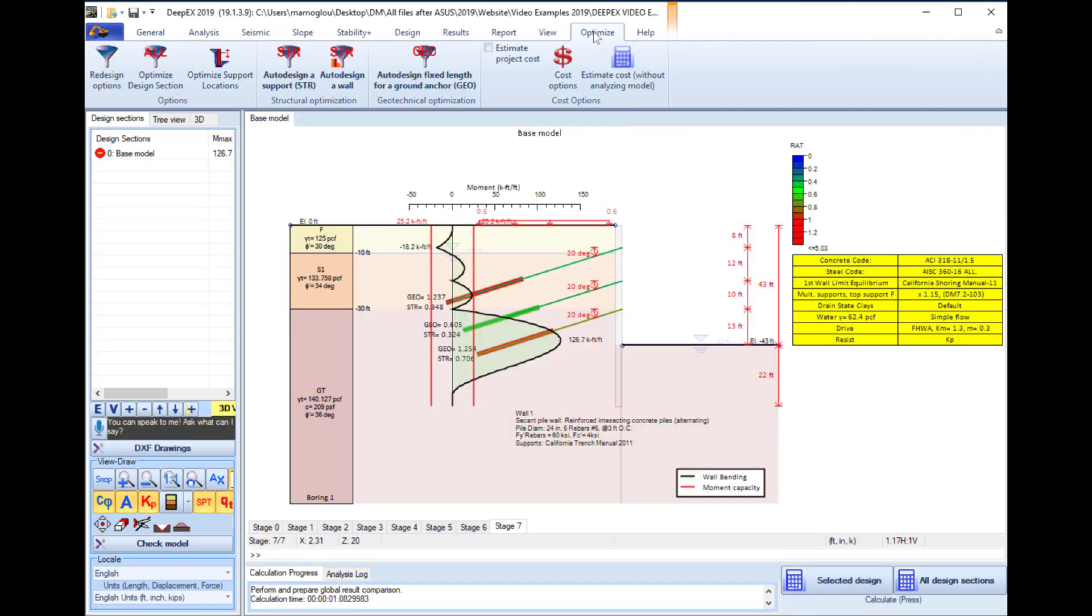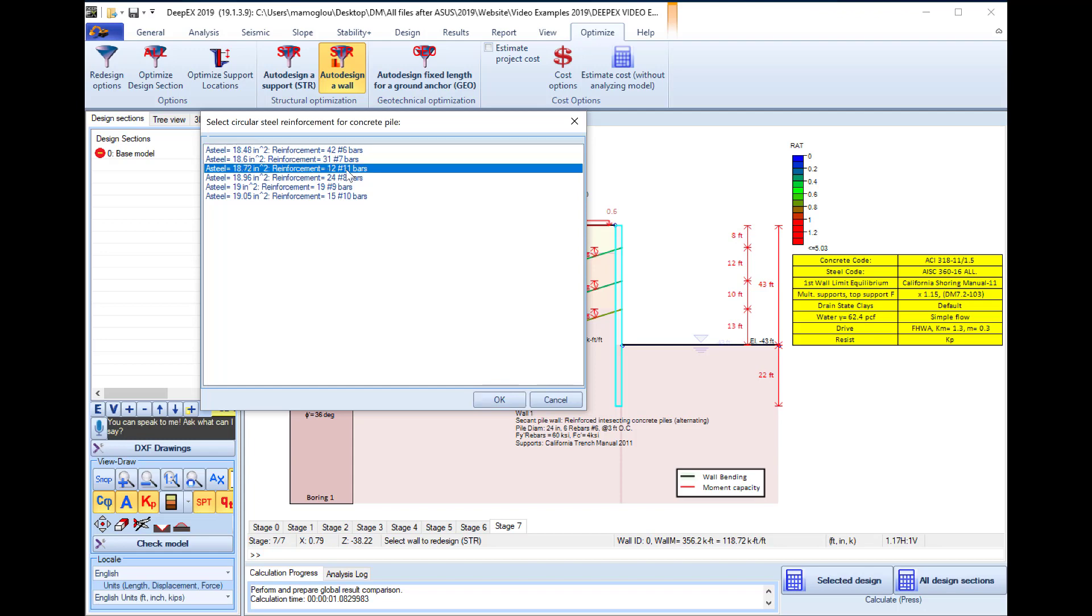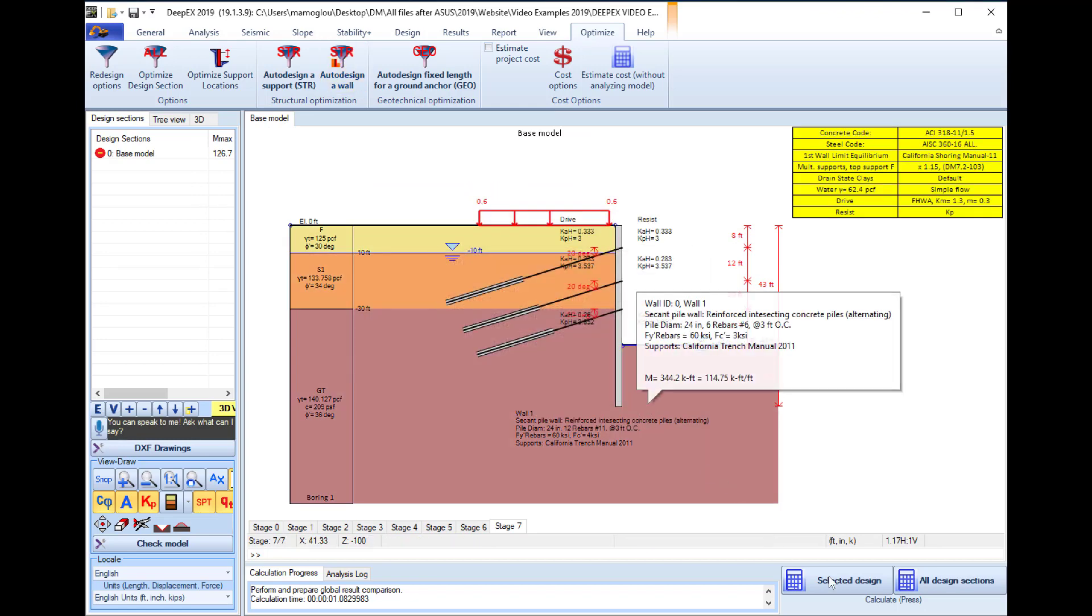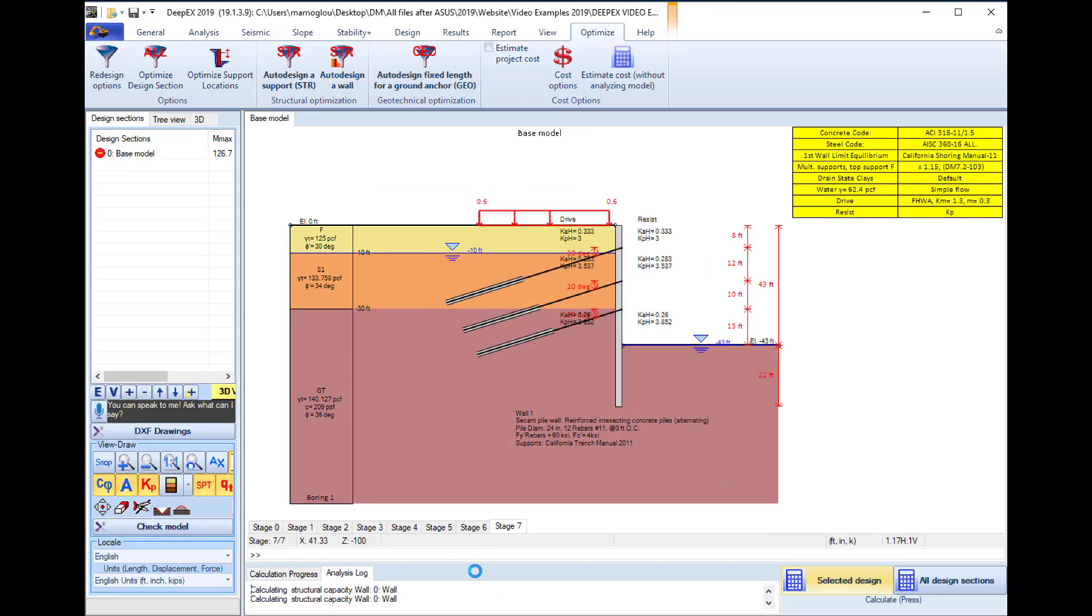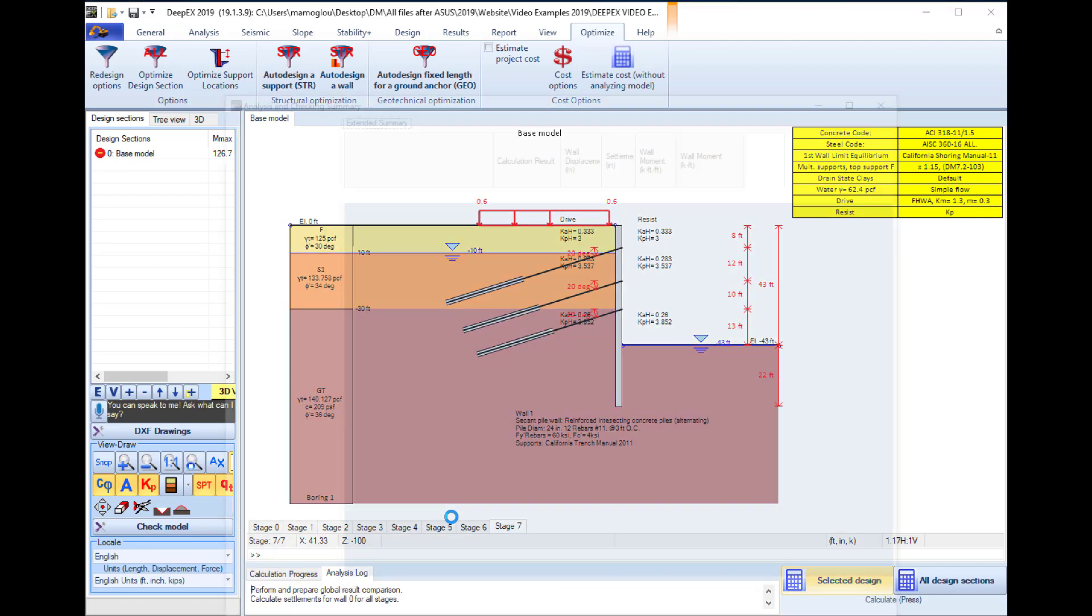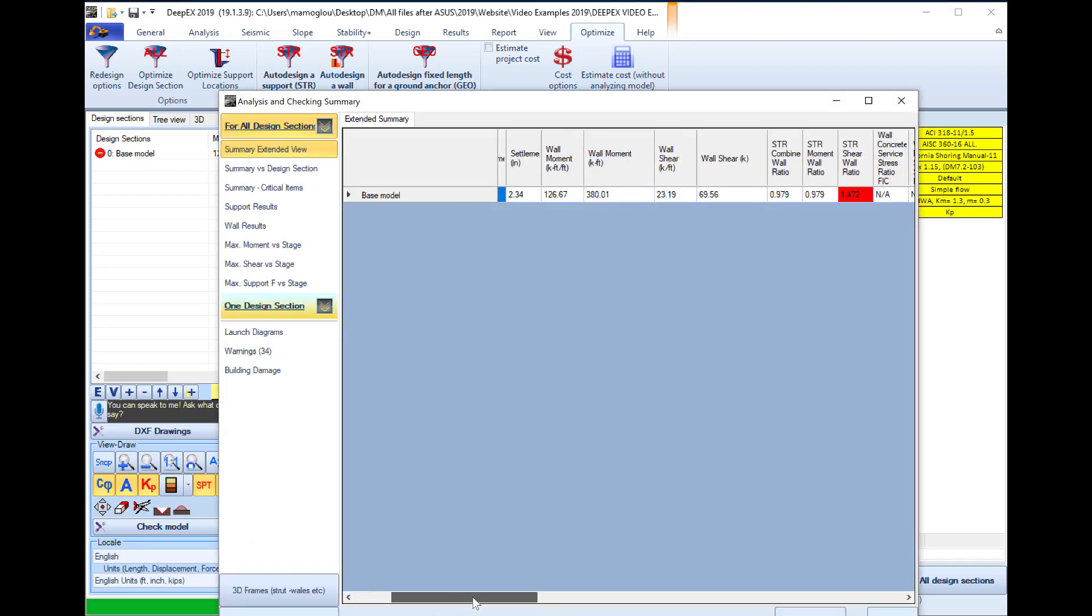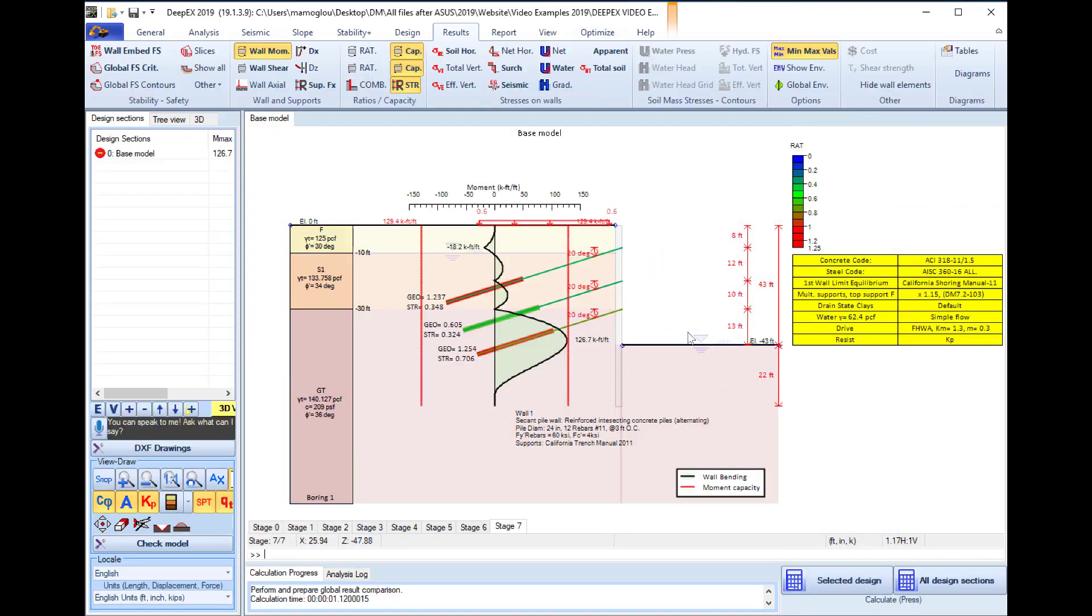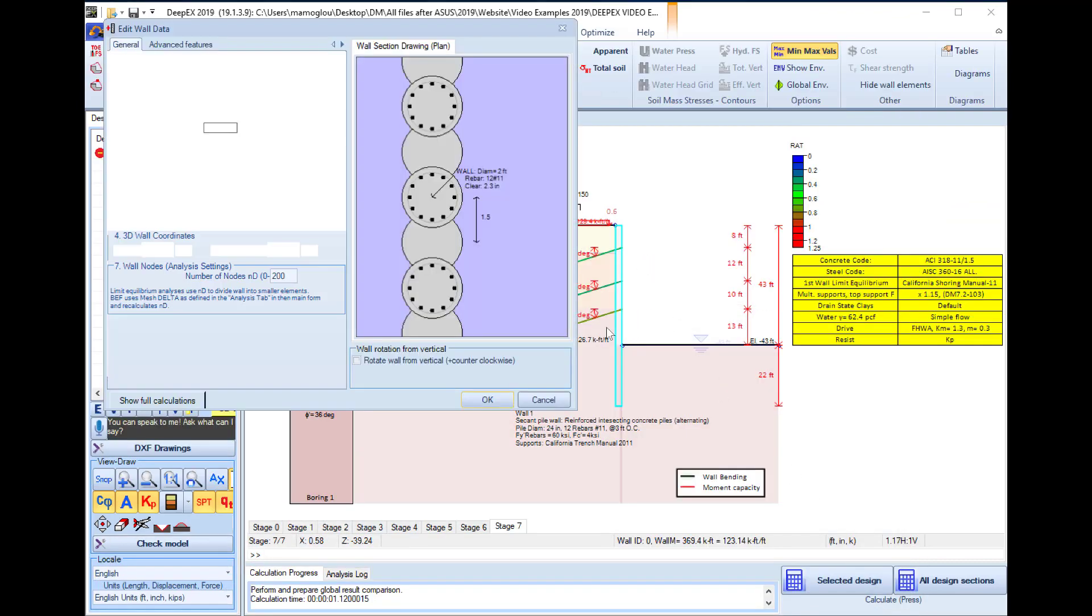So we will go to the optimize tab and we will select to auto design a wall structurally. We click on the wall, the software proposes configurations. So here we will select to use 12 rebars number 11 instead of 6 rebars number 6 that we were using. By performing the analysis once again we can see that the wall displacements dropped, that the wall moment ratio improved and it is below 1, but the problem with the shear remains.